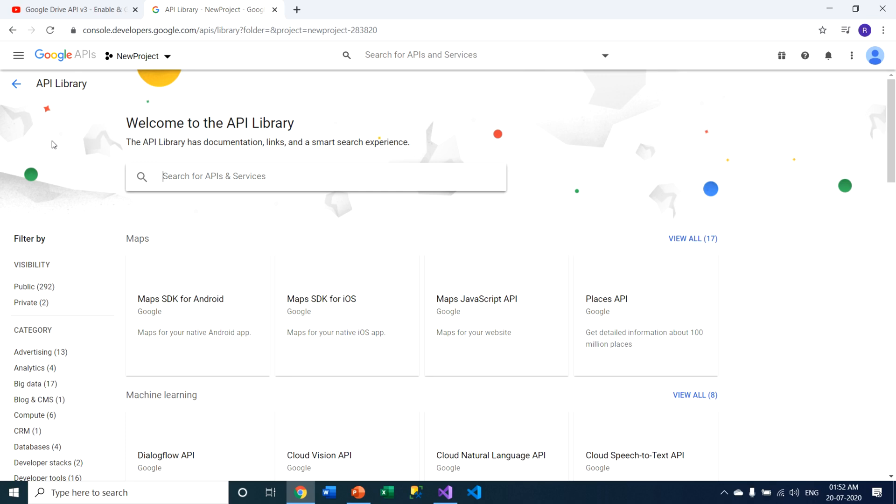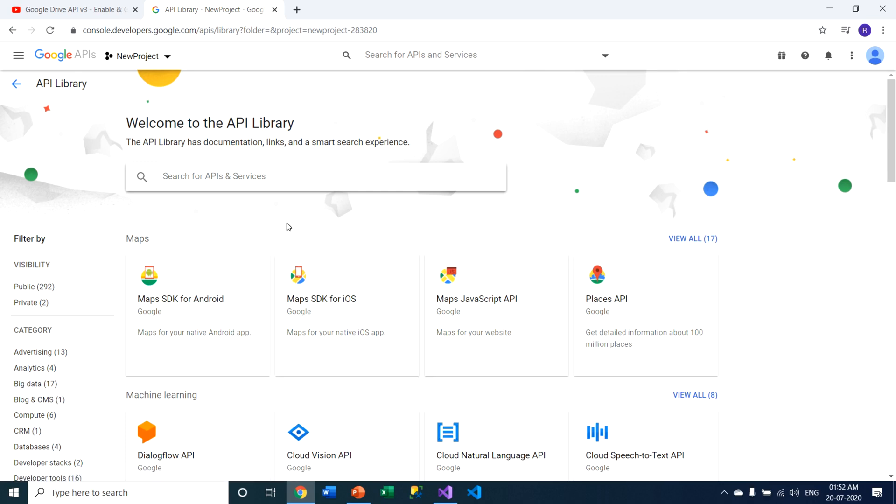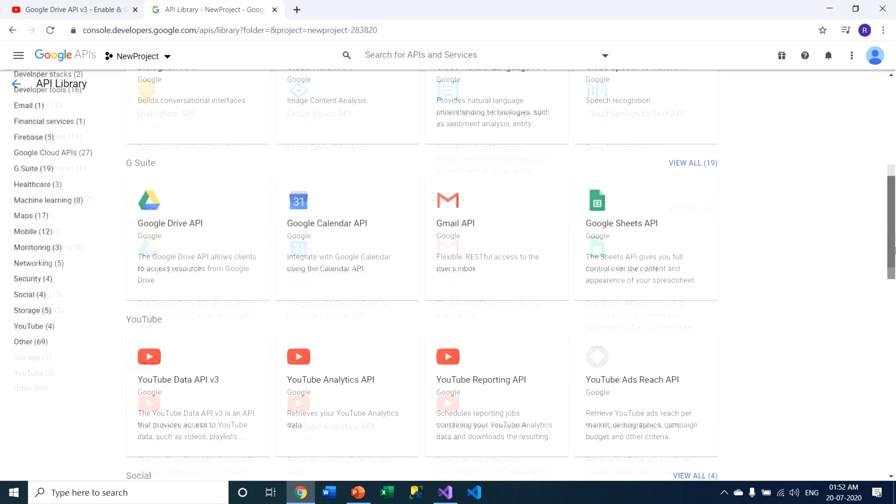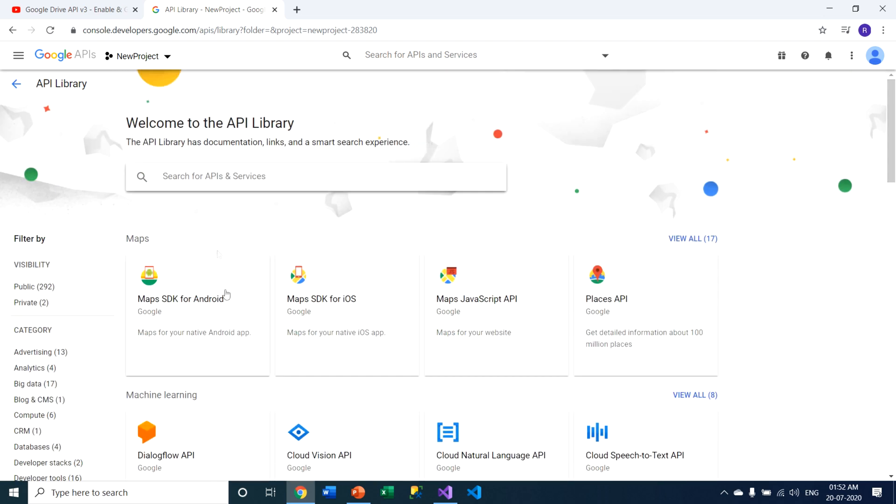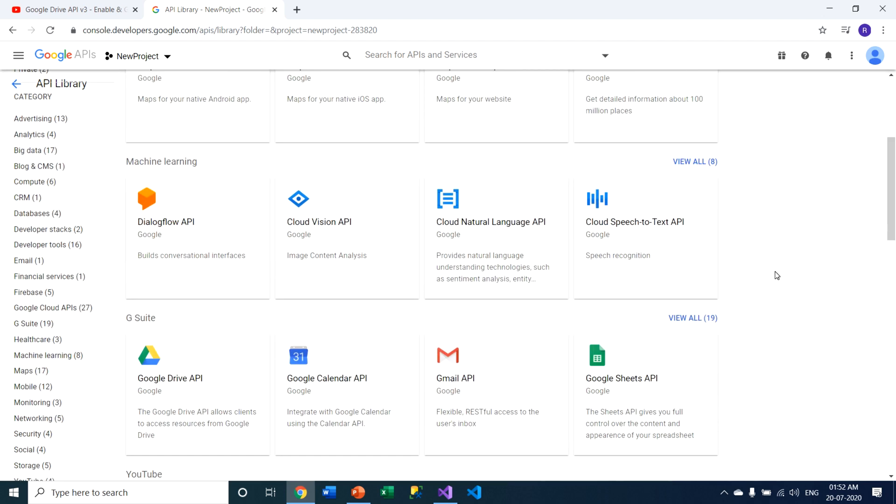You have to see this welcome to API library. API library is a collection of APIs that are provided by Google. So you need to enable all those libraries as per your requirement.